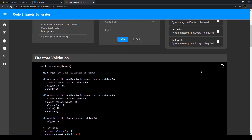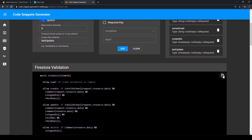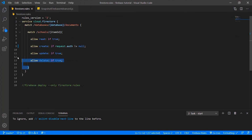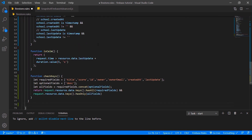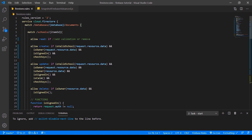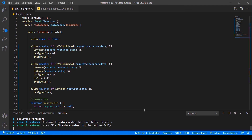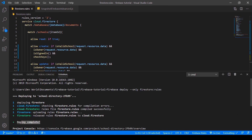Now we have all our rules in place. We copy all the rules, go to VS Code, delete the old rules and add the new ones. Before deploying, we have to explicitly set the read rule to true so everybody can read our database. Then we open a terminal and run the command firebase deploy --only firestore:rules. We can see there are no errors and our Firebase security rules are deployed.